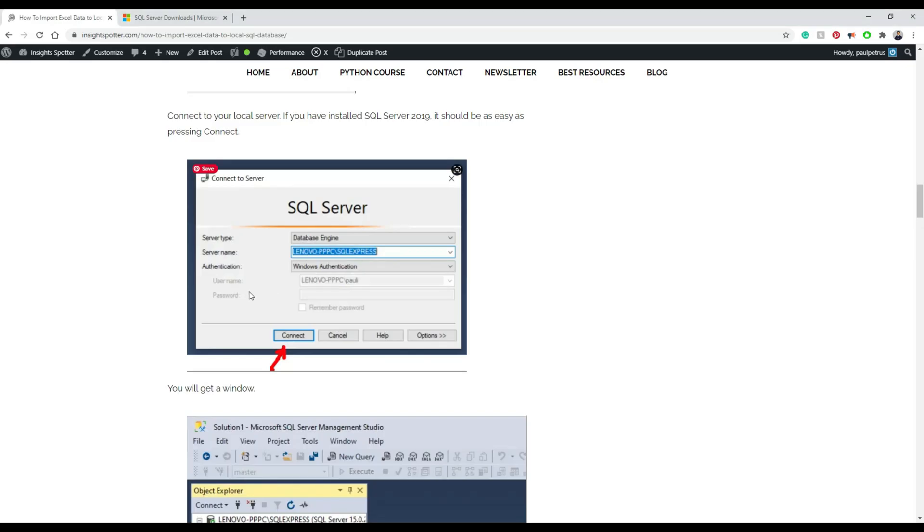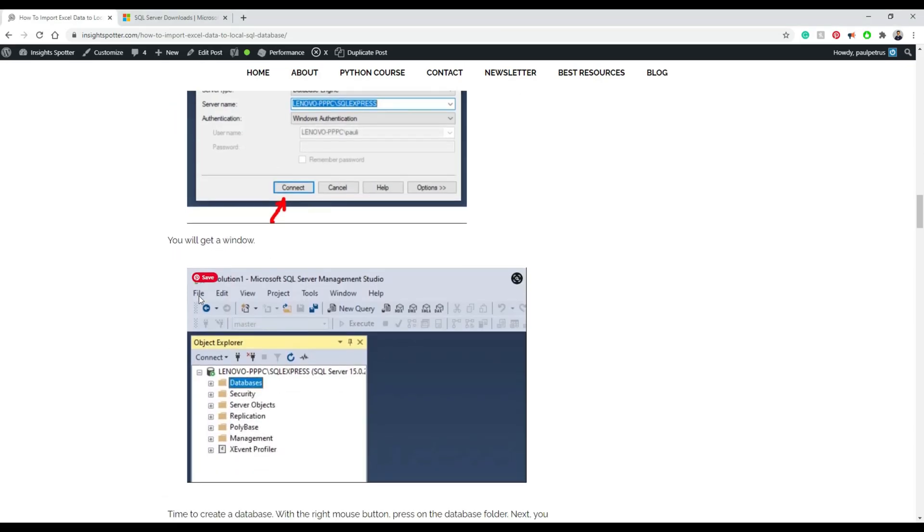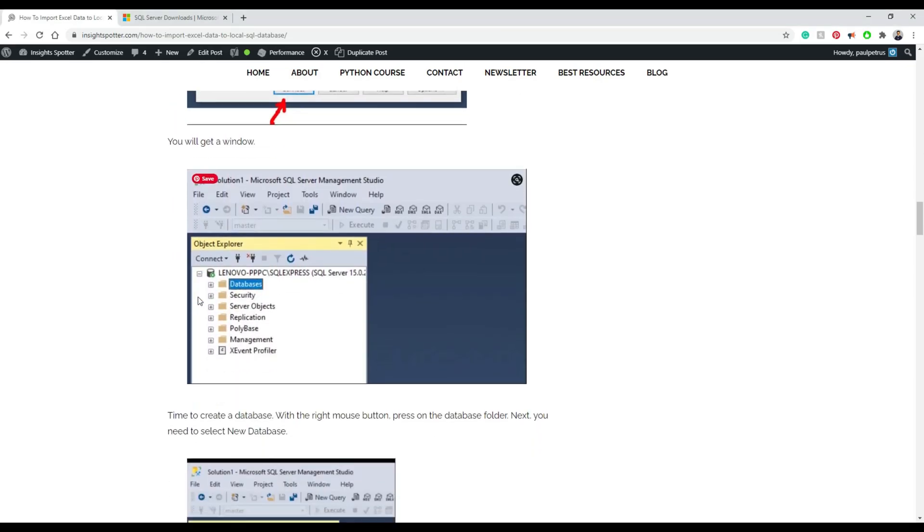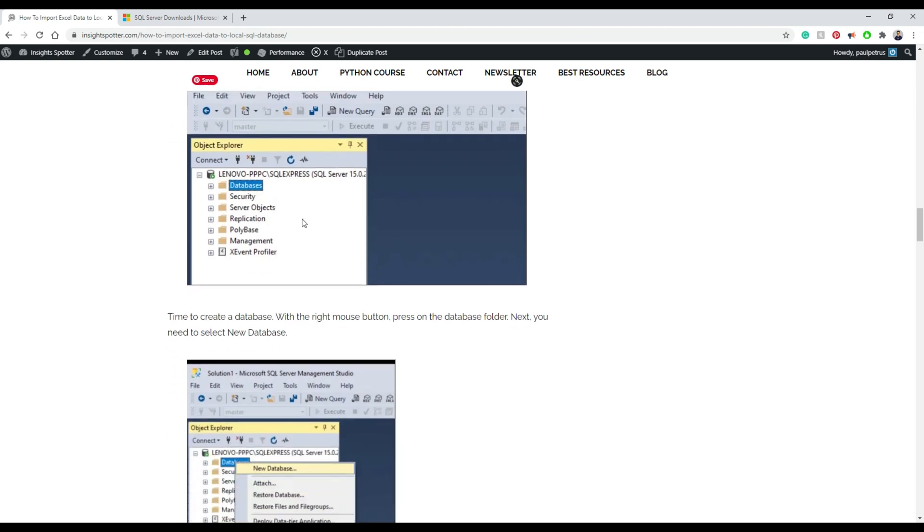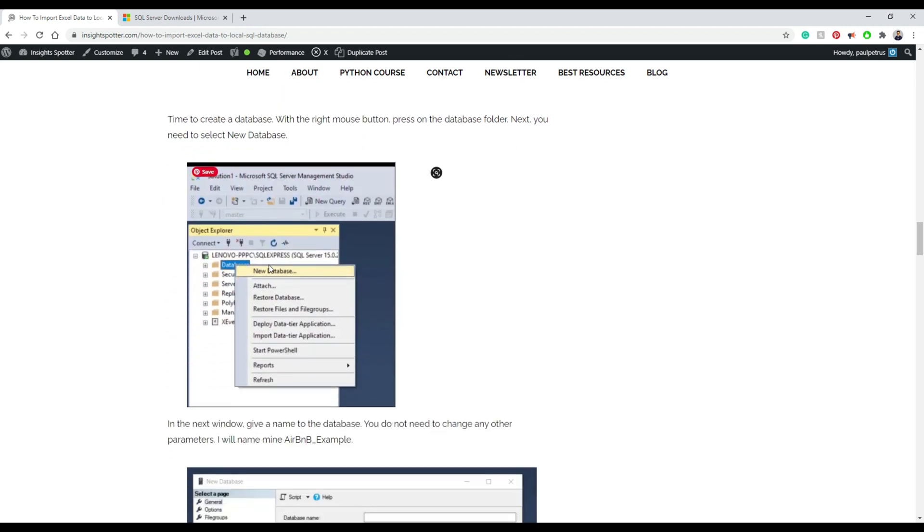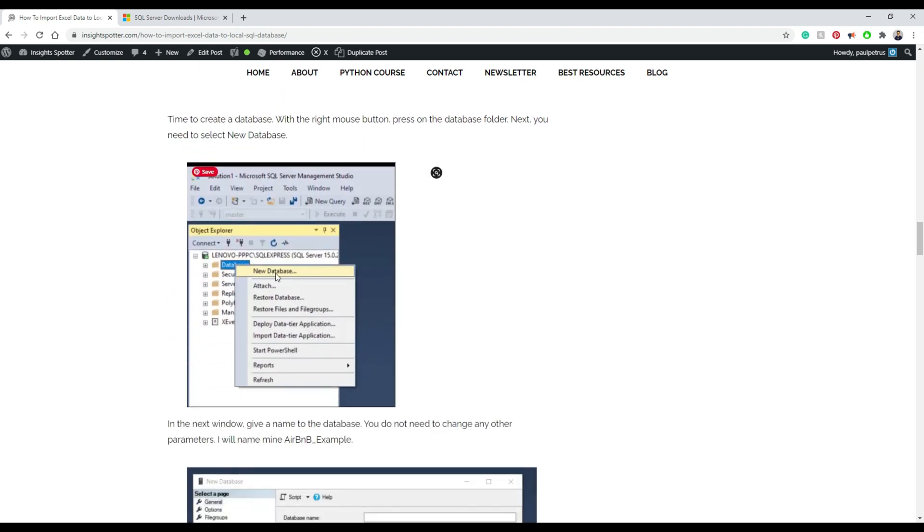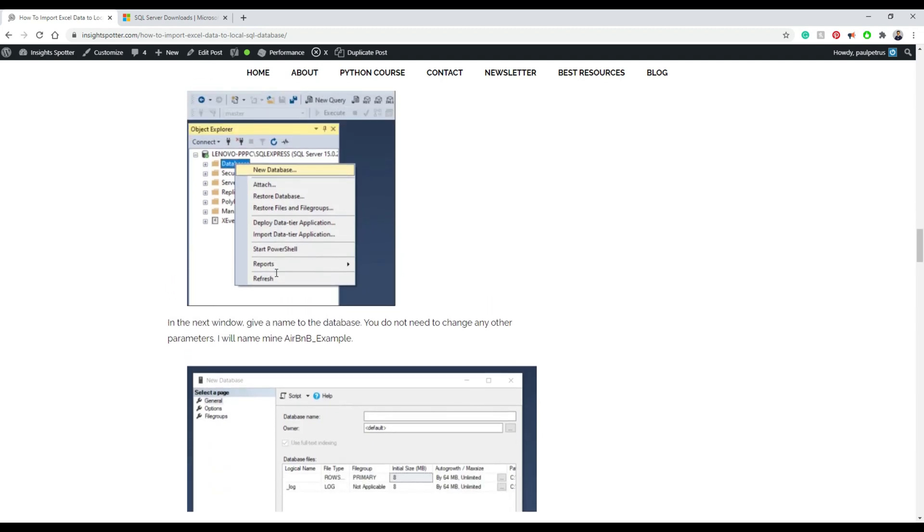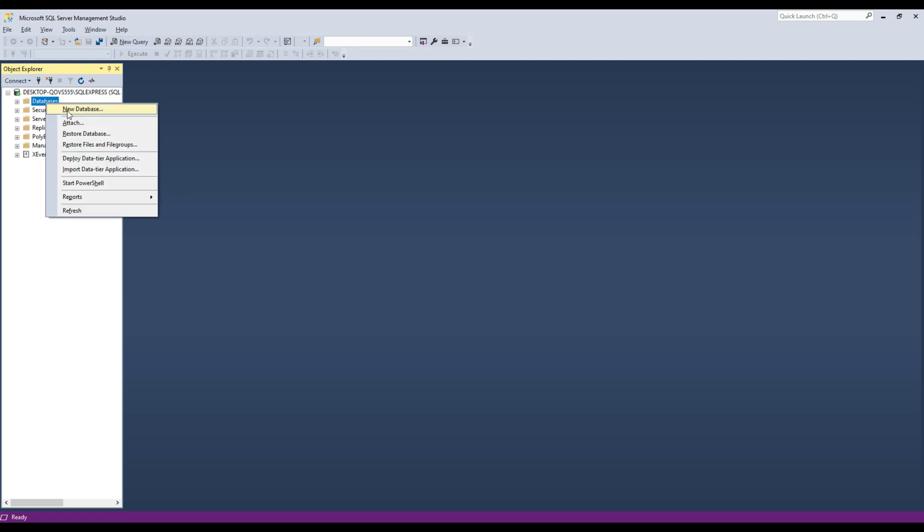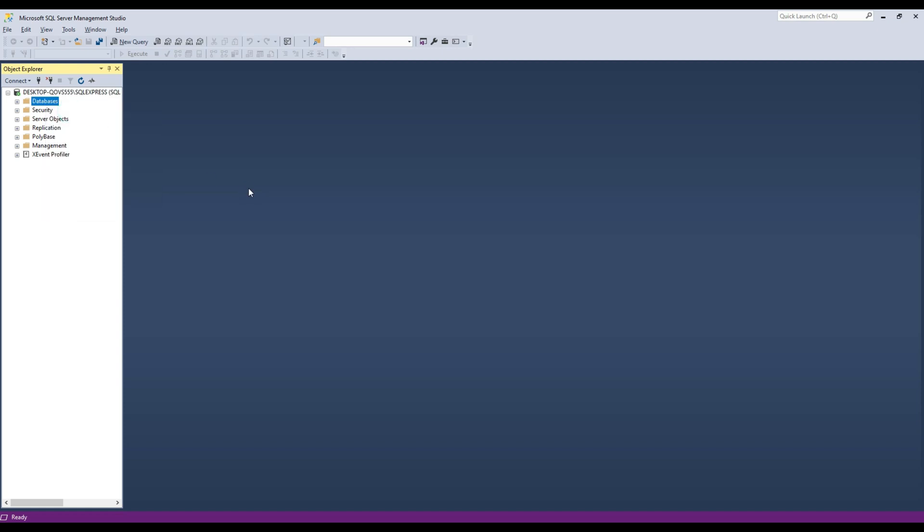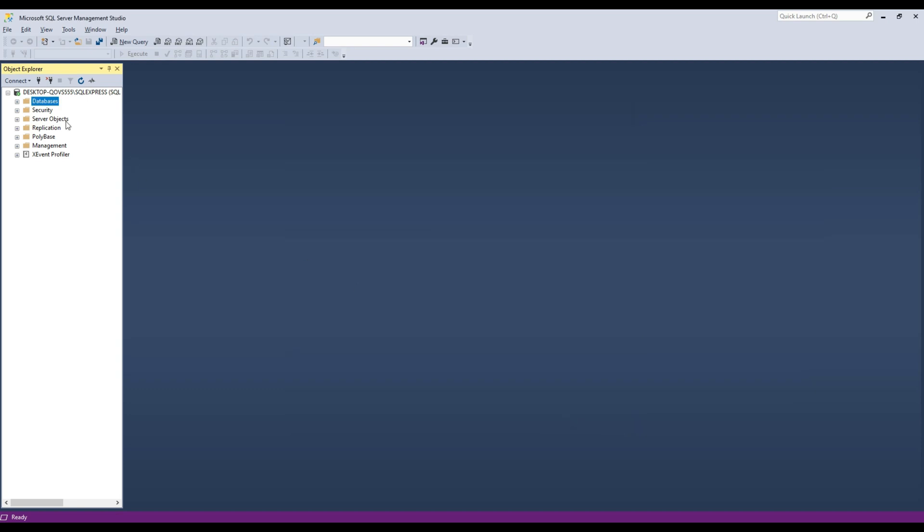So now we would want to go to next step to create our example database that we're going to use for our Airbnb analysis. And so you just need to do the right button on the database, new database, and we're going to use Airbnb underscore example as a name. Just press OK. And you're done.